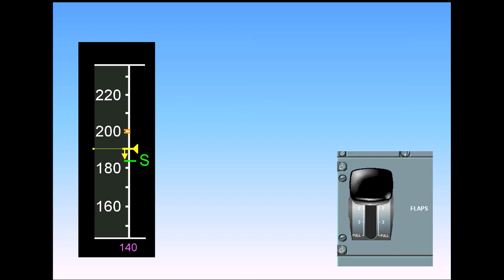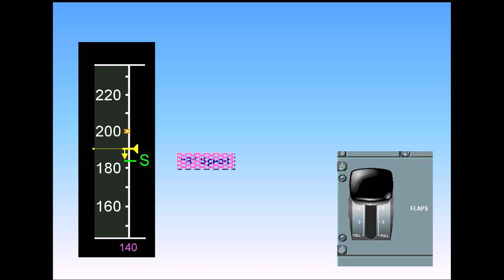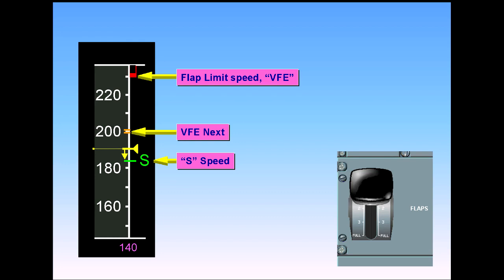Once the flap lever is in position 1, S speed, VFE next, and the flap limit speed indications will appear.